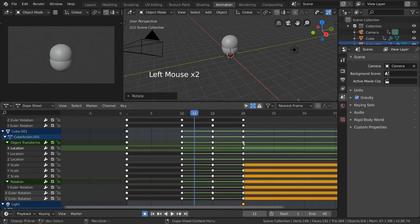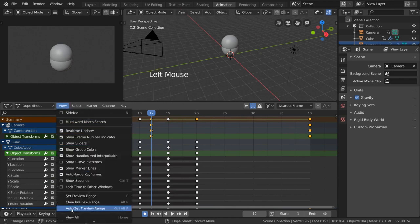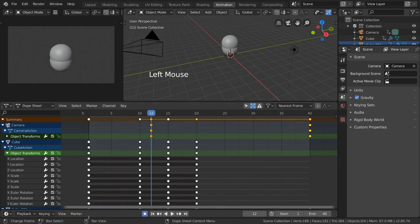In case you ever get lost in the sea of keyframes, or really need to zoom out quickly to see all of your keyframes, simply hover over the dope sheet and press Home. You can also go to View, View All.